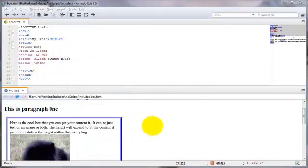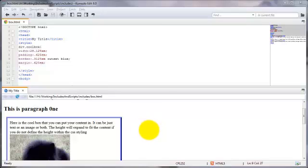And this brings us to the end of this video on adding a CSS box to your HTML document.